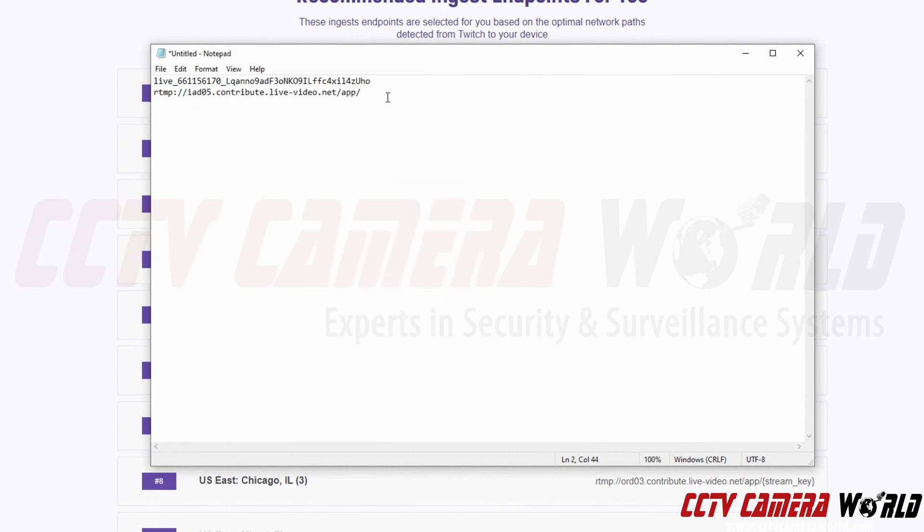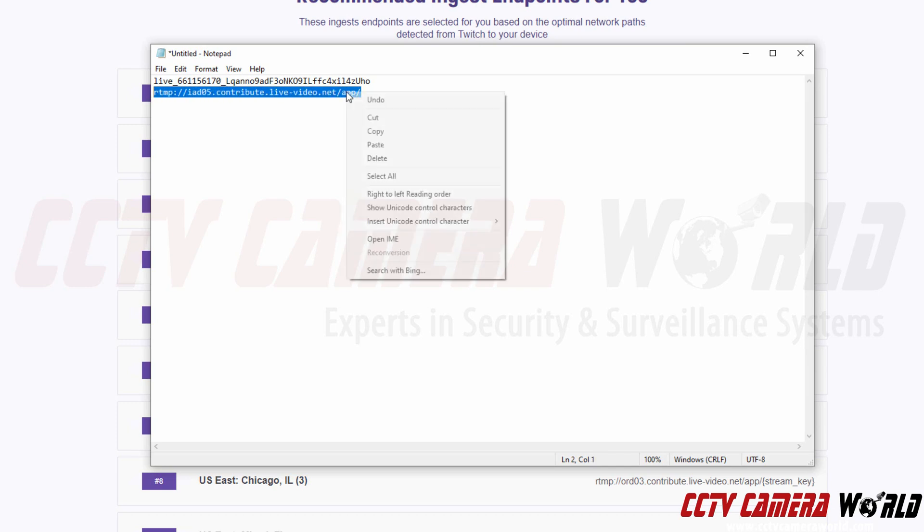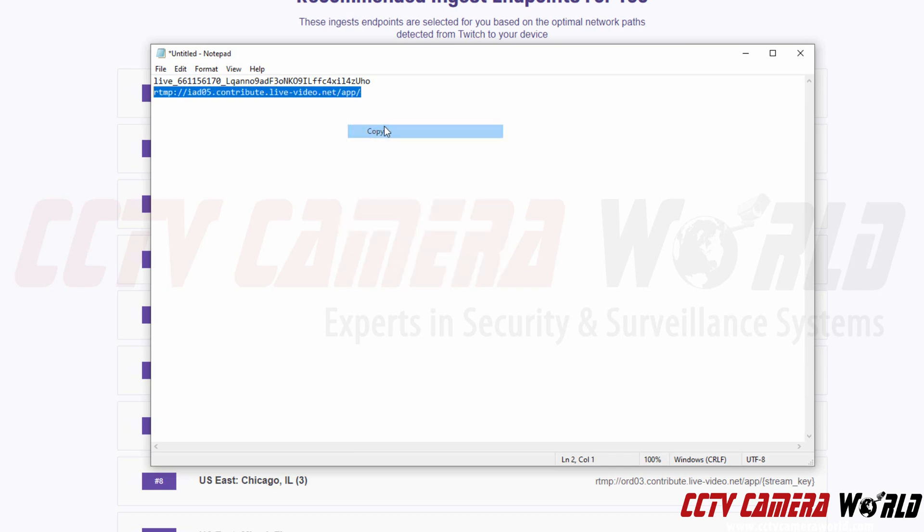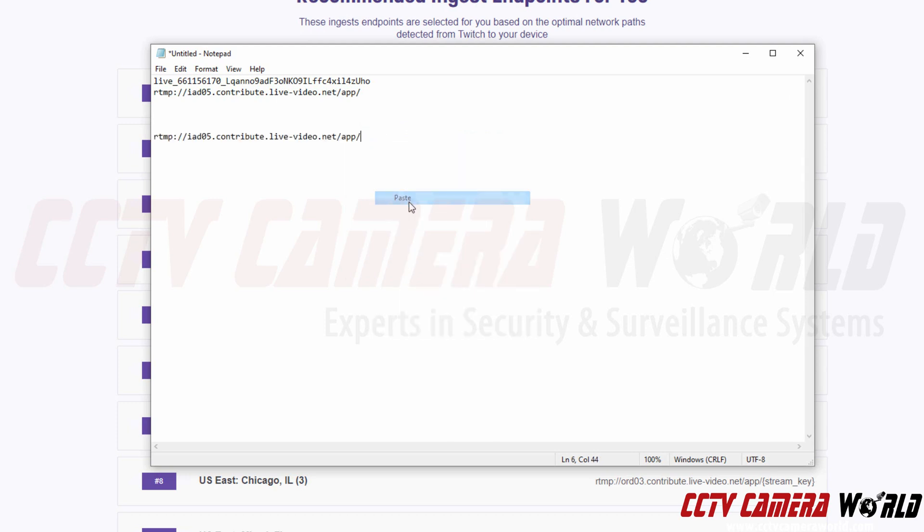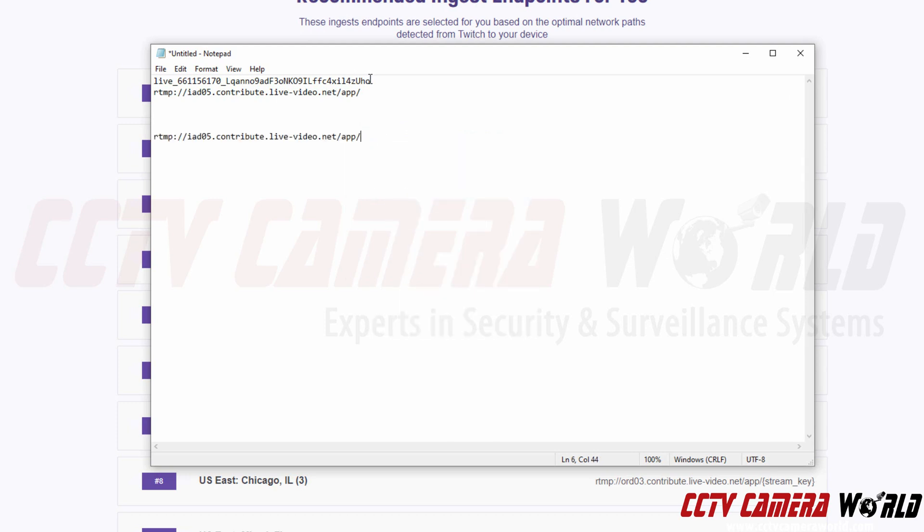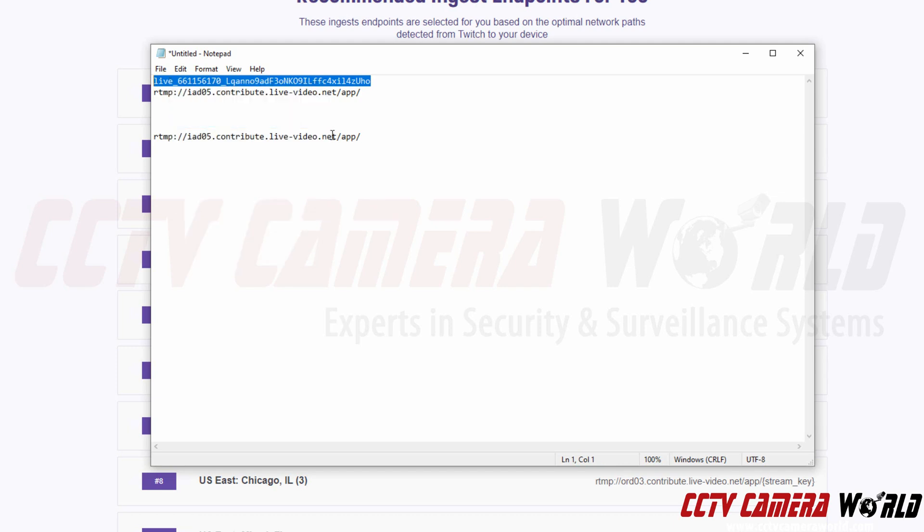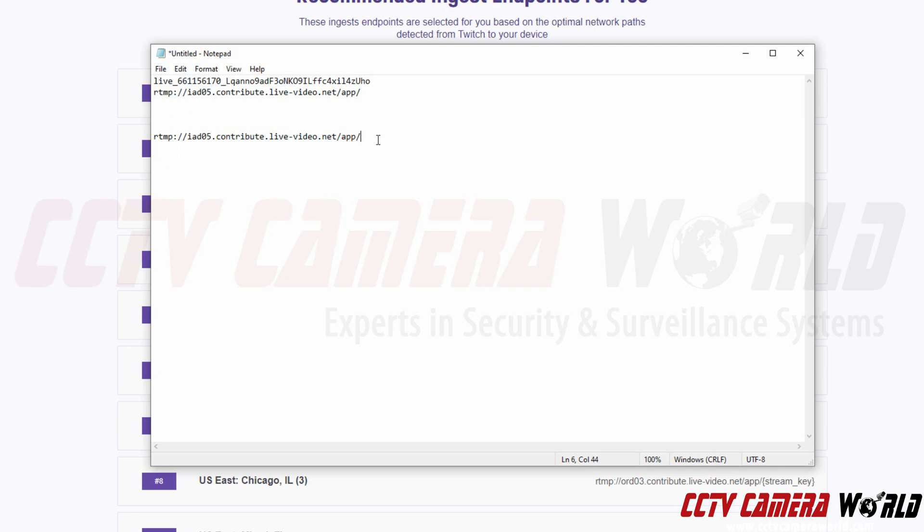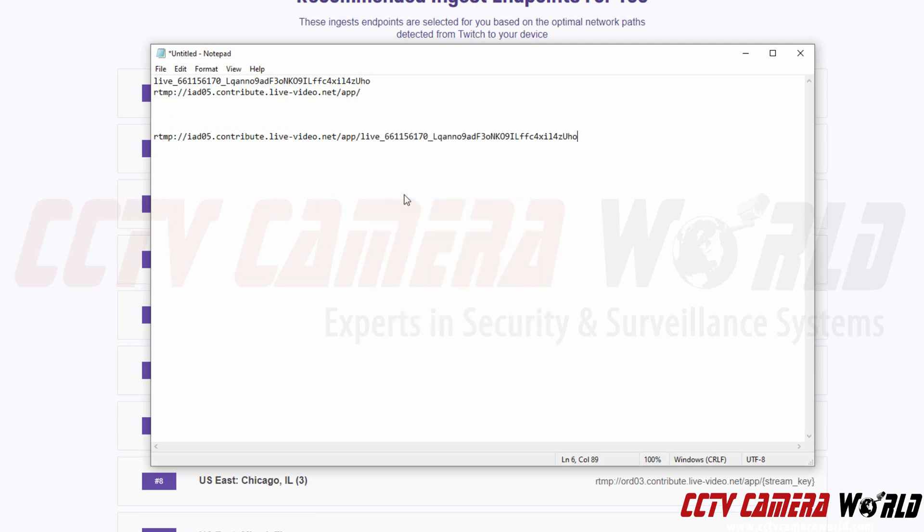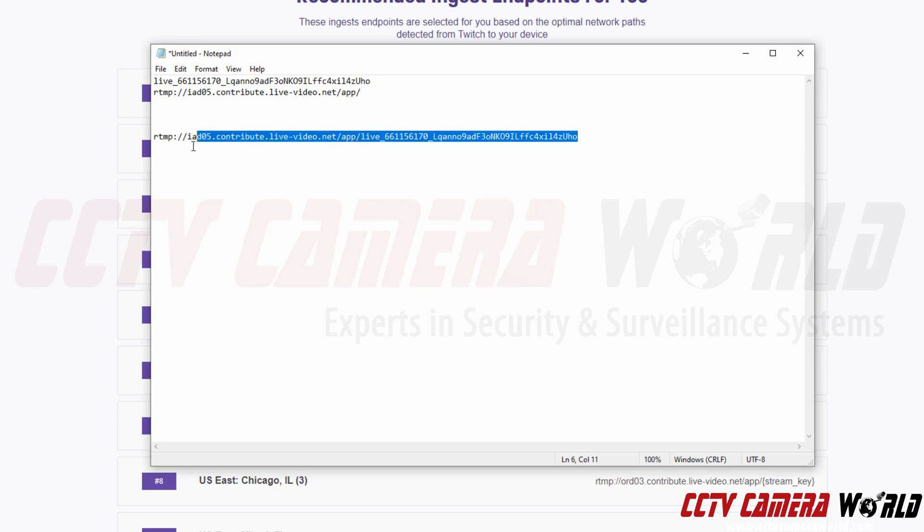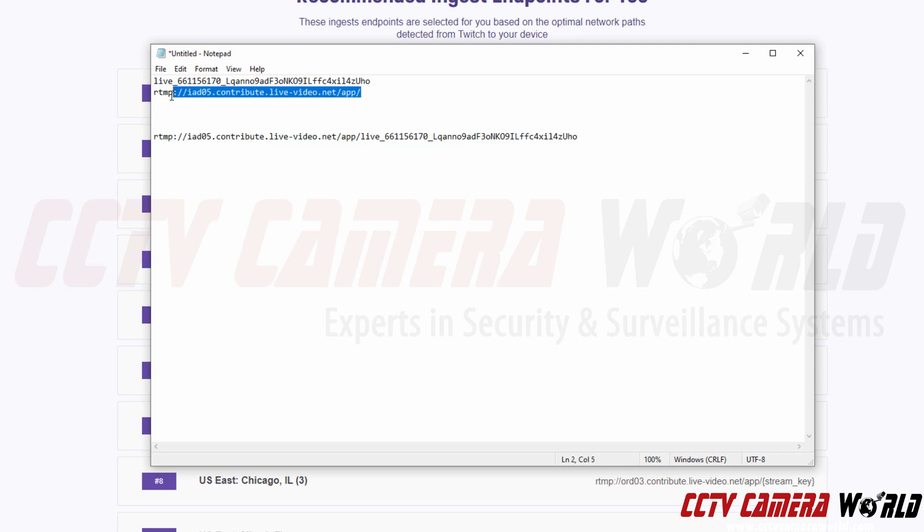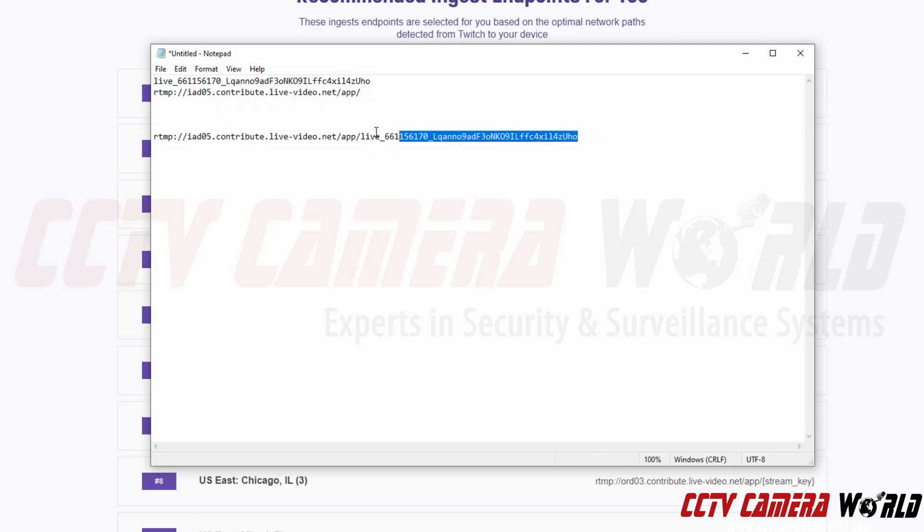To finish creating my RTMP URL, I'm going to copy this again. Going to enter down. Going to right click and paste. Then I'm going to copy my stream key by highlighting it. Right clicking. Clicking copy. And then after the RTMP URL, I can right click and paste. Now I've successfully created my RTMP URL. If you are tech savvy, you'll be able to create this URL a lot quicker. However, I'm just showing how you can copy and paste it. And then combine them together.